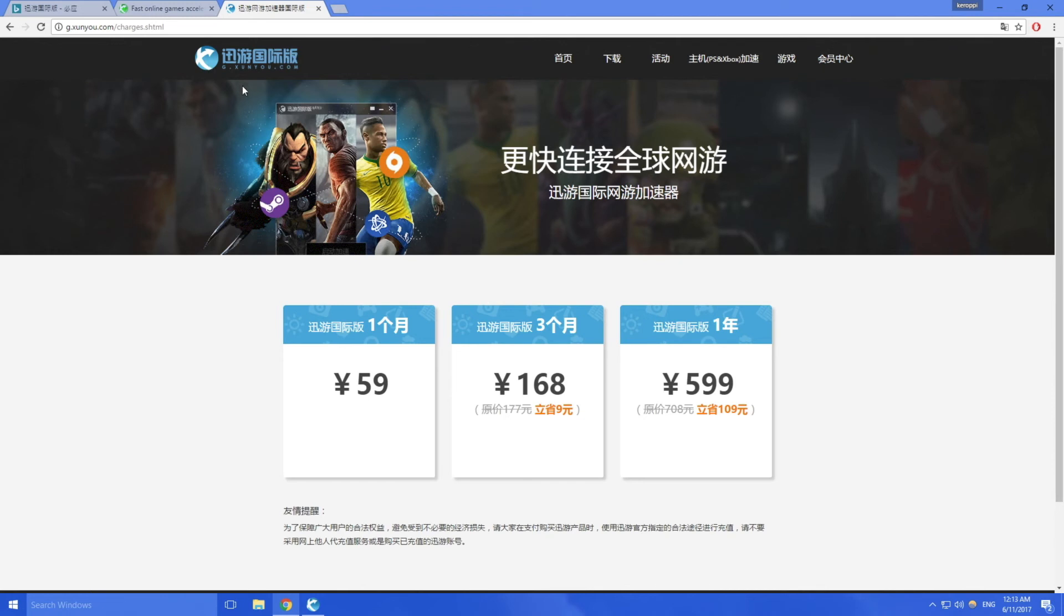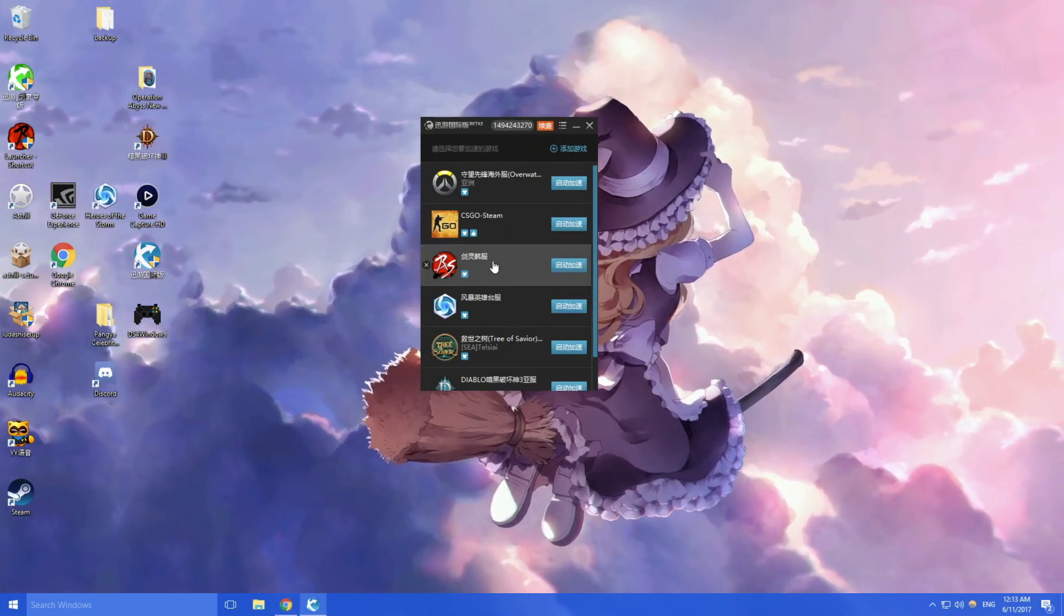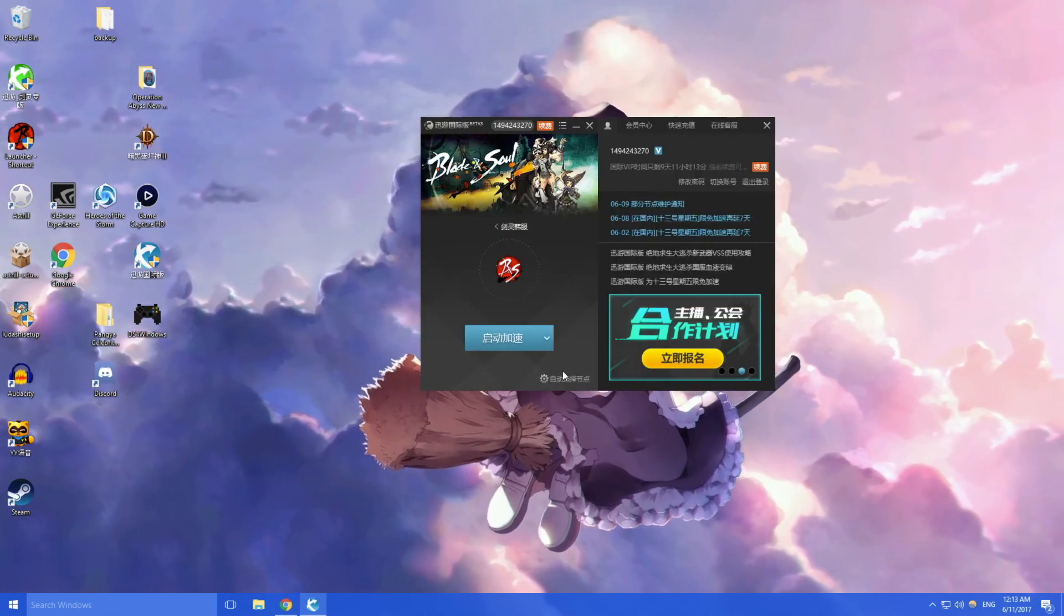600 RMB is like $100, but it's one year. G.Xunyou.com, this one's the one that I use for most of my games, but I don't use it for Blade and Soul. It does support Blade and Soul as you can see here.